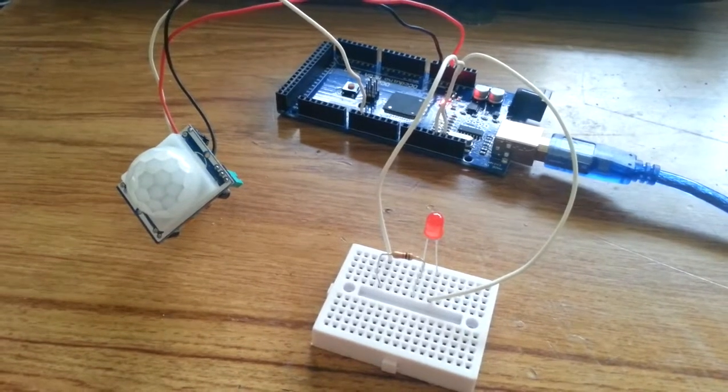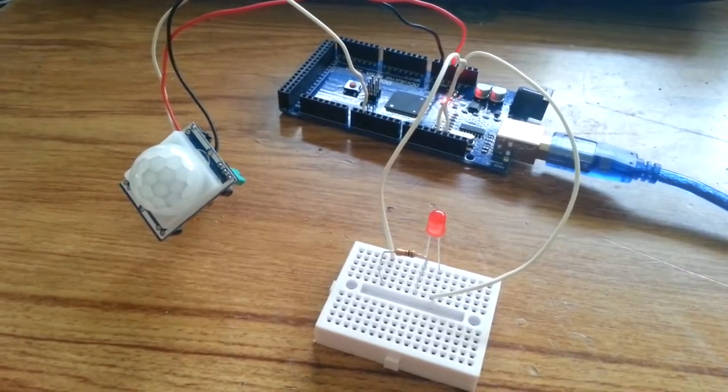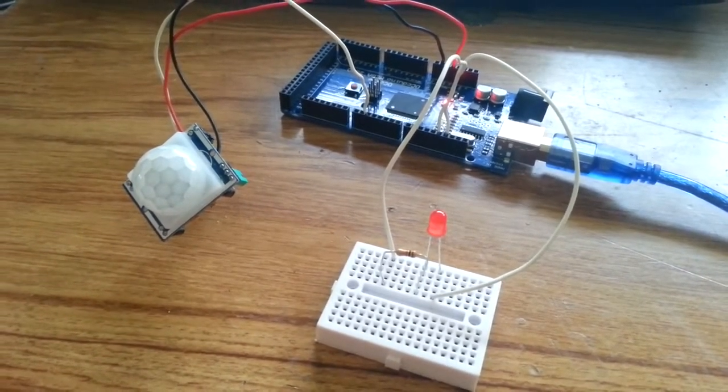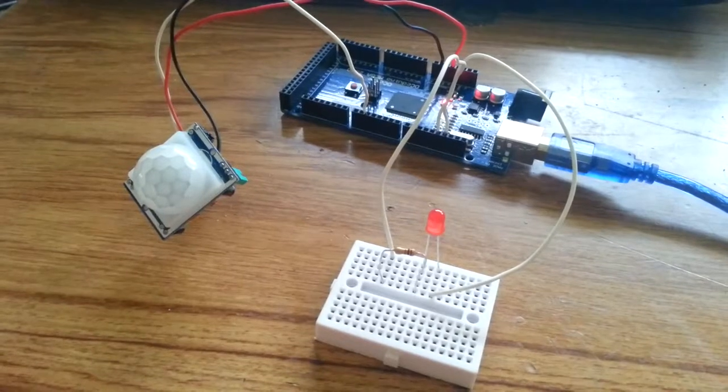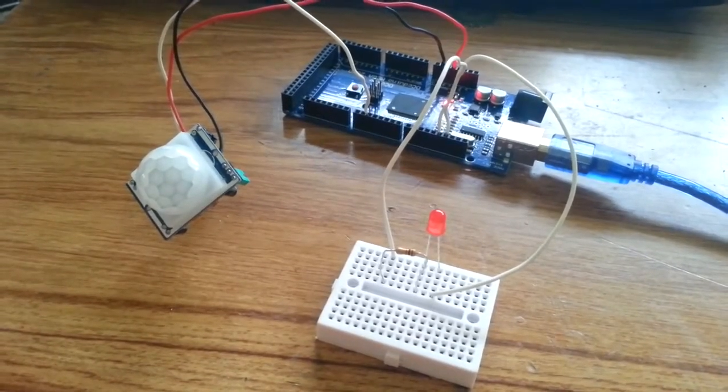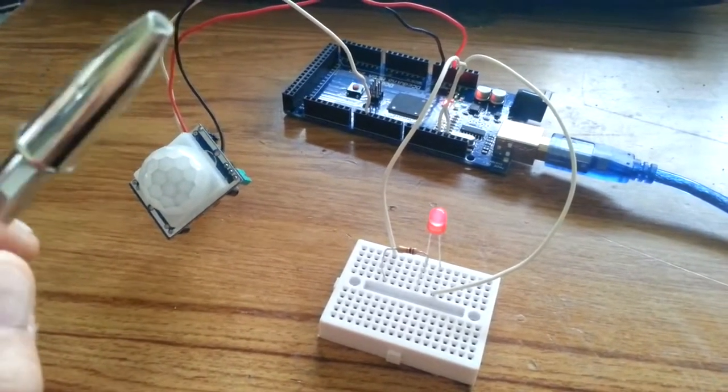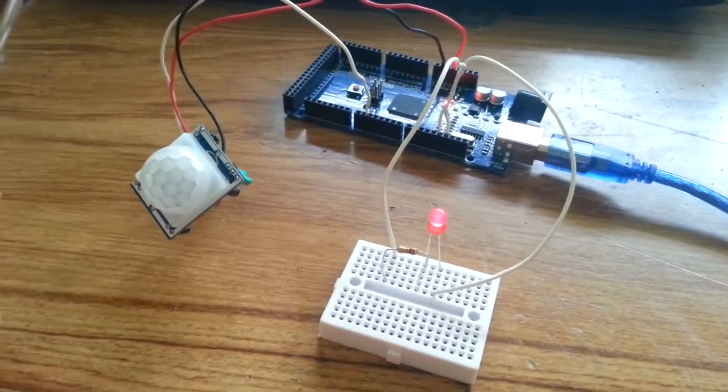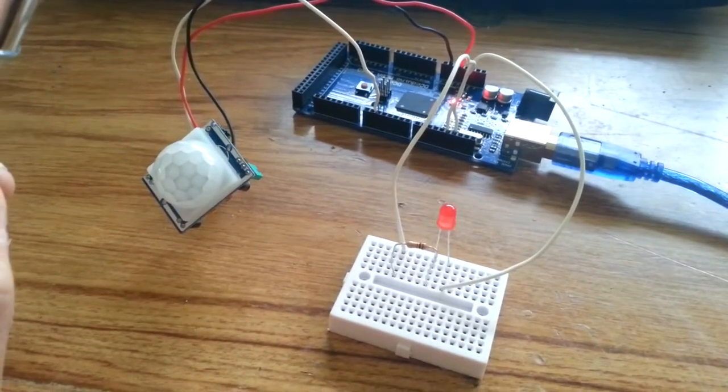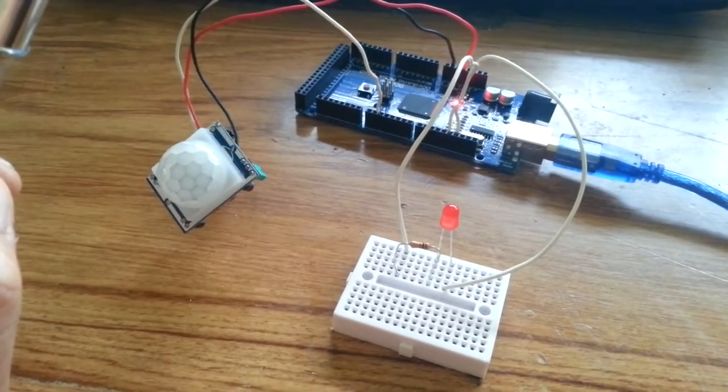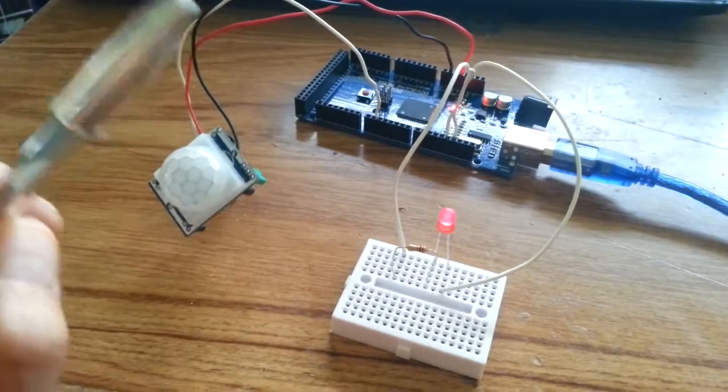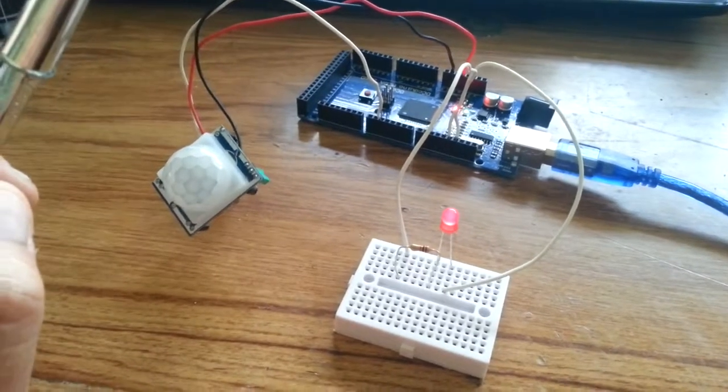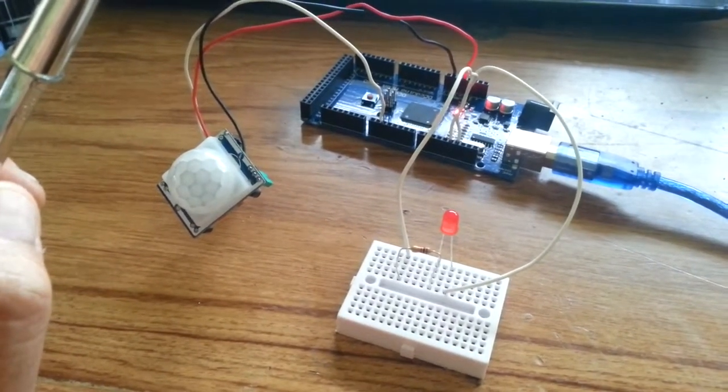So we're gonna try to achieve a detection from a movement with my hand, like this, and when the movement is done the LED goes on. So, look at, it's working.